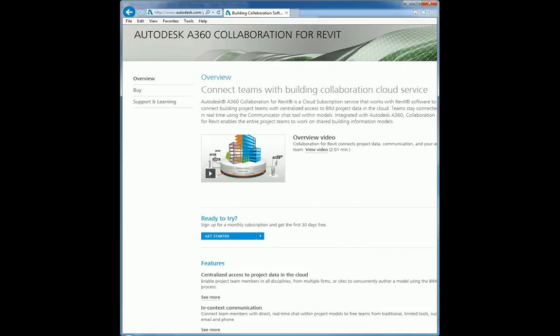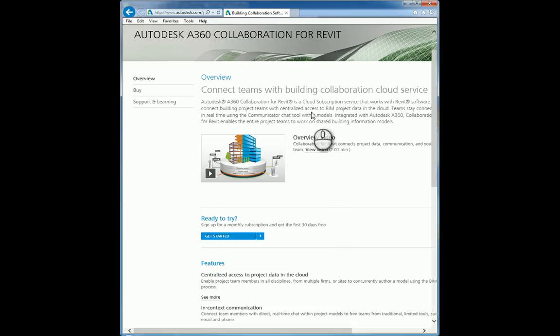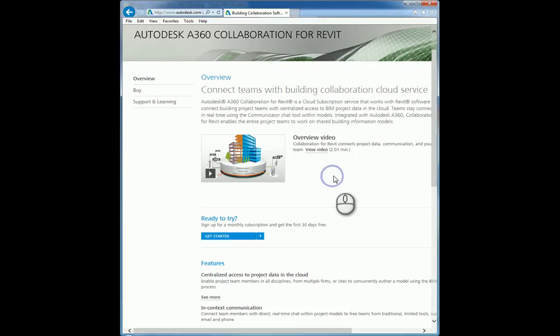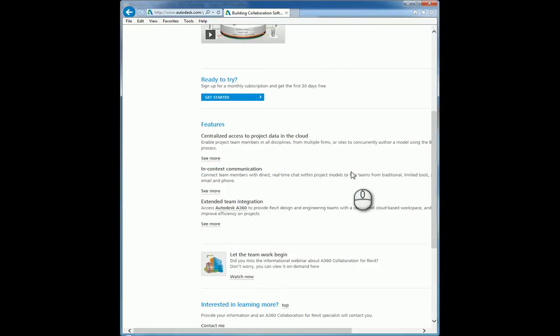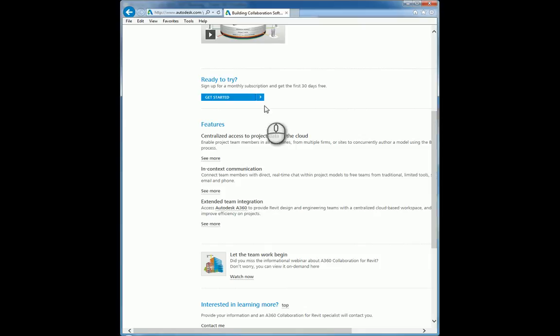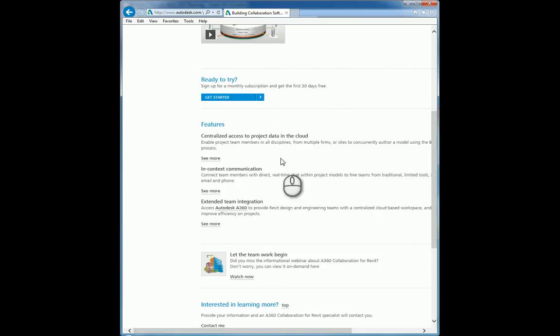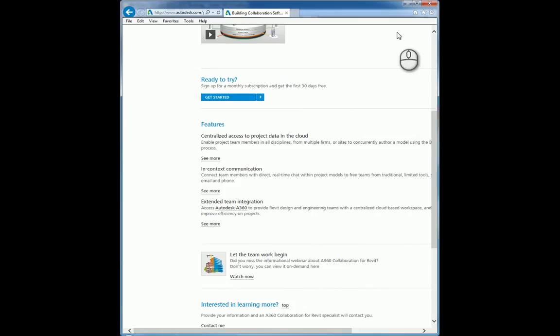So how do we get the software? You can go over to Autodesk.com, do a quick search for A360 Collaboration for Revit, and it will take you to this page here. You have the ability to watch the overview video. It's only two minutes. You can click and watch it. And you can sign up for a trial. Once you click here, it will ask you to download the software and then install the software.